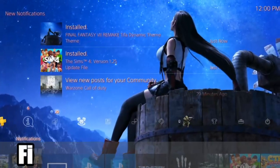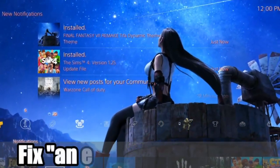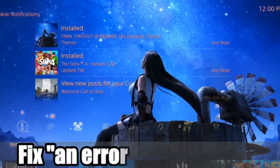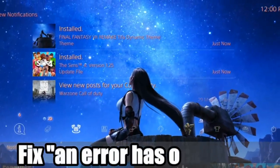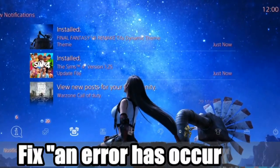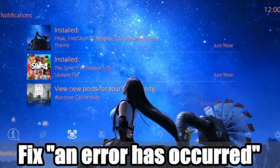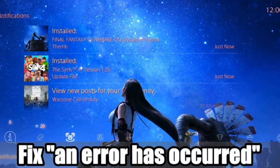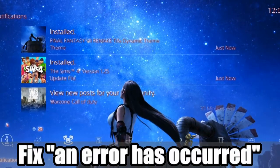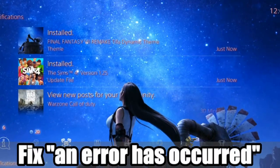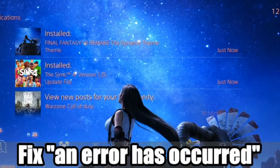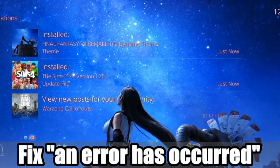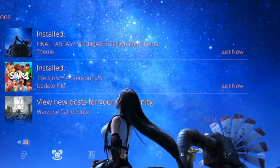Hey everyone, this is Tim from YourSix Studios. Today in this video, I'm going to show you how to fix an error has occurred on your PlayStation 4. So let's go ahead and jump into the video right now.